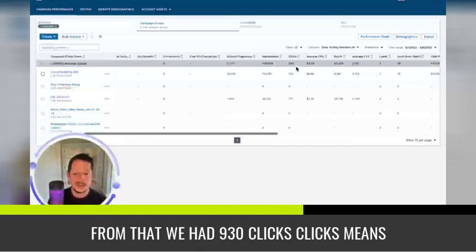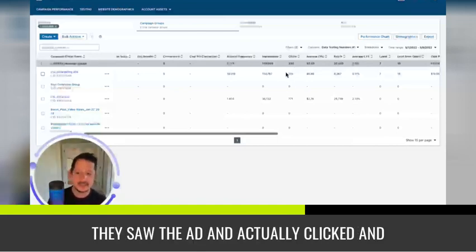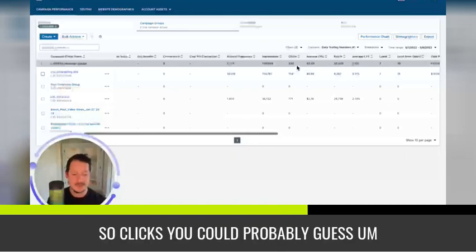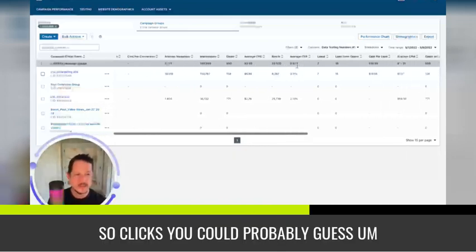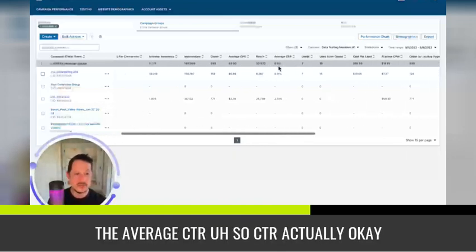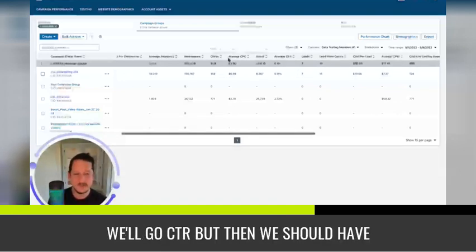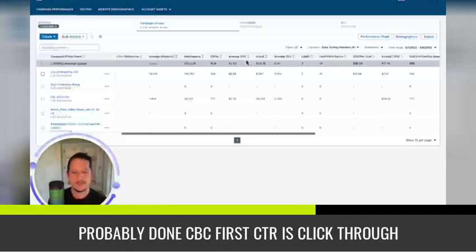We had 930 clicks. Clicks means they saw the ad and actually clicked and interacted with it. So clicks, you could probably guess, the average CTR. So CTR, or actually, okay, we'll go CTR, but then we should have probably done CPC first.